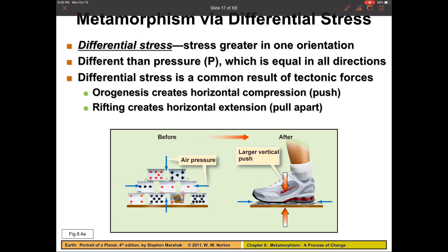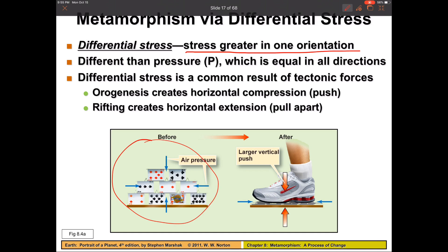As we bury rocks, or as two continents collide into each other, they experience differential stress. Differential stress means there's stress greater in one direction than the other. For example, if your mean little brother comes by and squashes a house of cards, the pressure is much greater in that direction than the side directions — that's differential pressure.